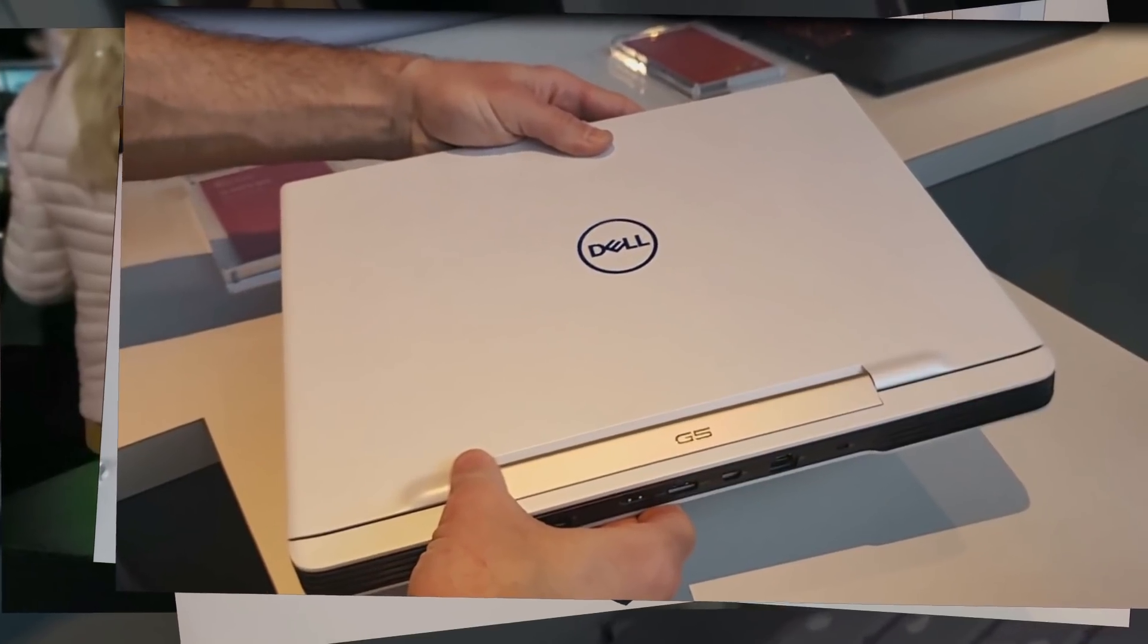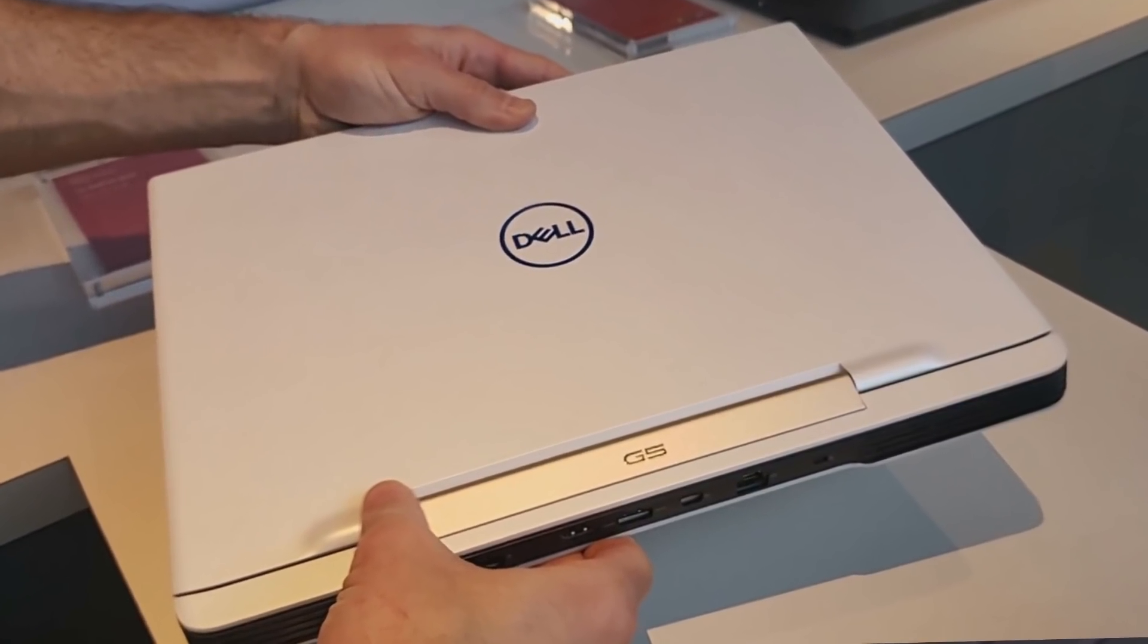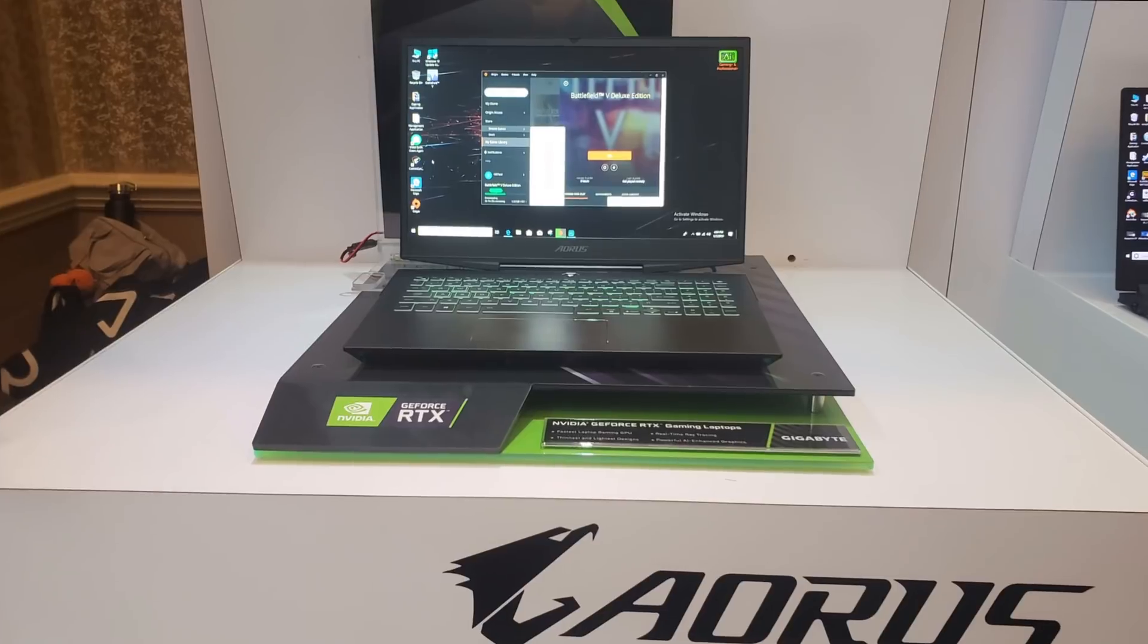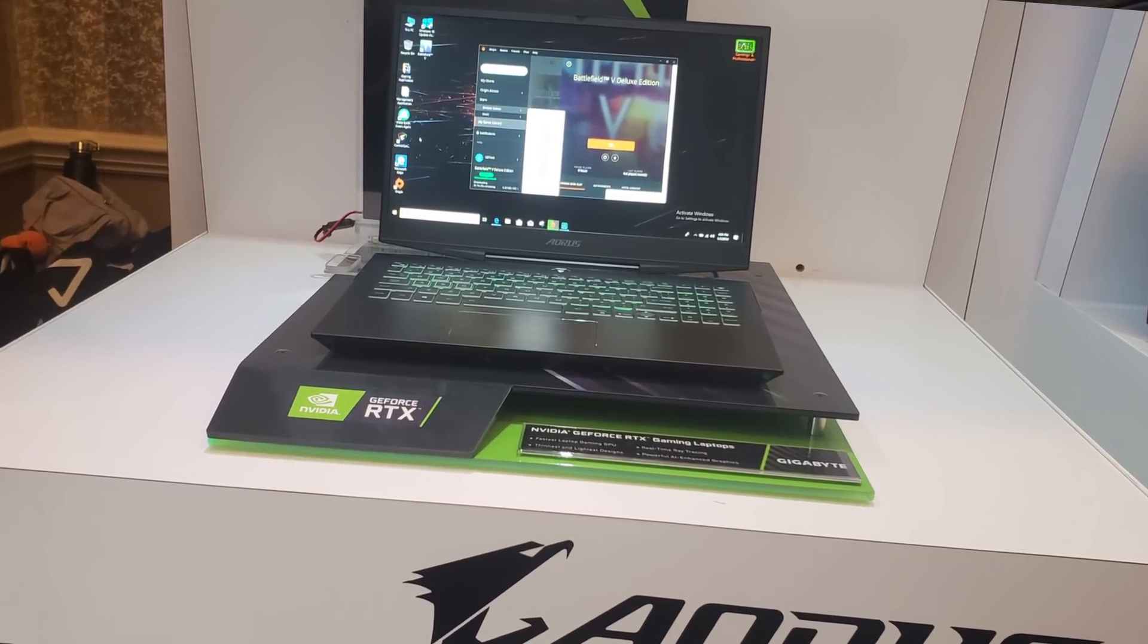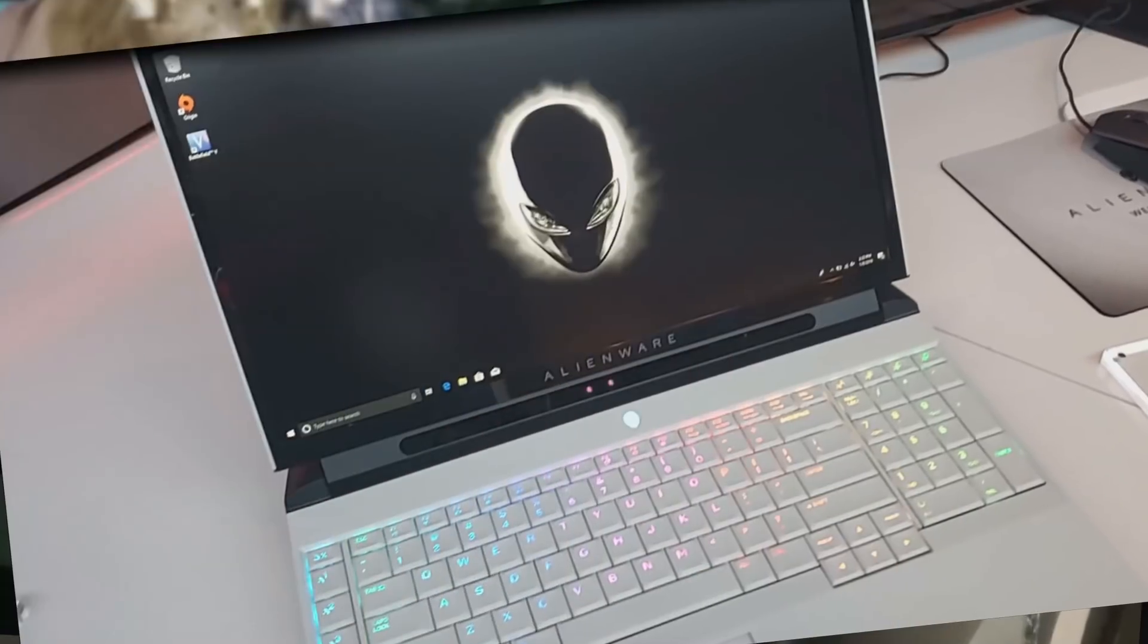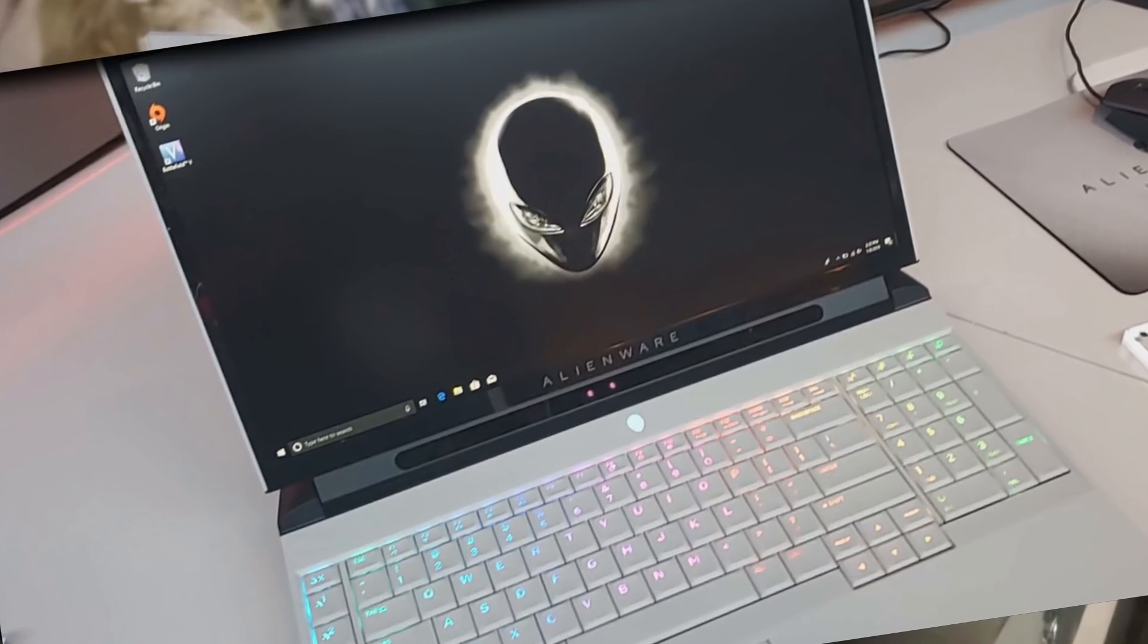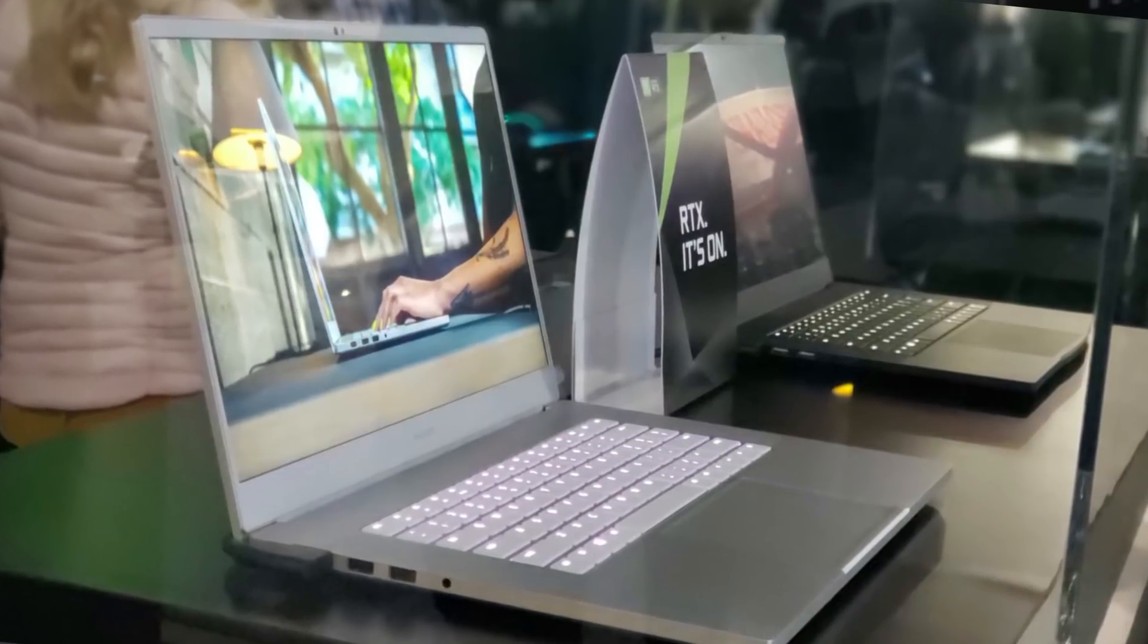At CES there were several RTX laptops and they were indeed very compelling. Some new designs make you want to put your hand in your pocket and splash out and get a new laptop. But are they actually worth getting? Let's take a look.